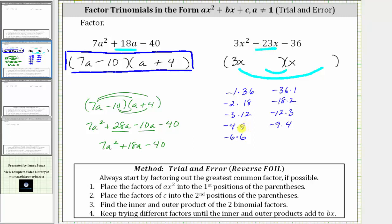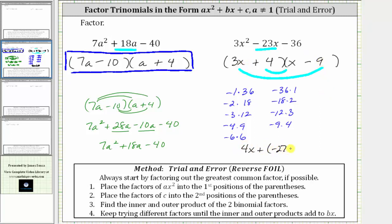Using the factors of negative 9 and positive 4, and placing negative 9 here gives an outer product of negative 27x. This means the other factor must be positive 4. By keeping in mind what the sum must be, we can make educated guesses rather than random ones. Checking: the inner product is 4x, plus the outer product of 3x times negative 9, which is negative 27x. The sum is negative 23x, which is exactly what we want, so this is factored correctly.